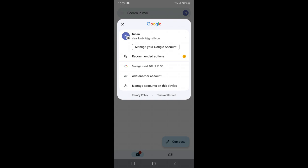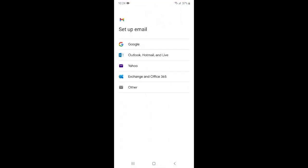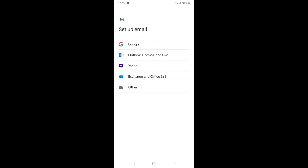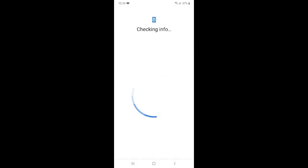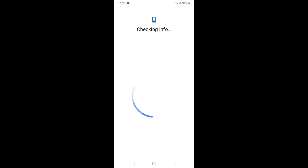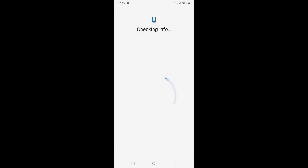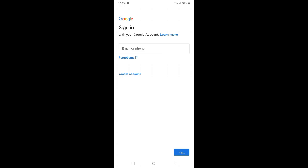Here you can see add another account option, so just click over there. Now just select Google and you have to verify. Now we will click create account over here.